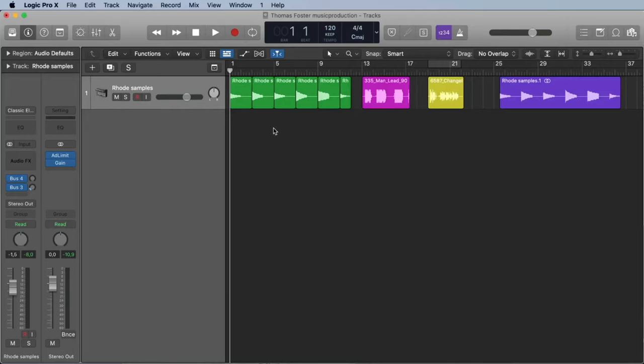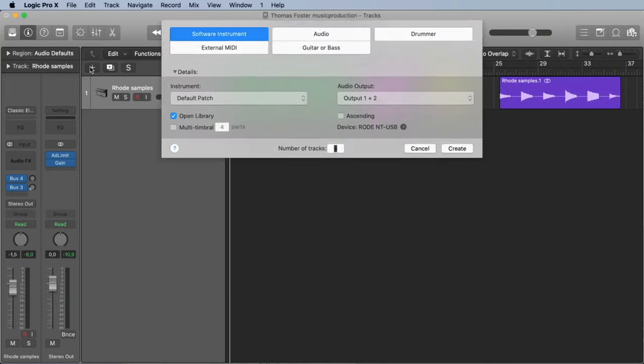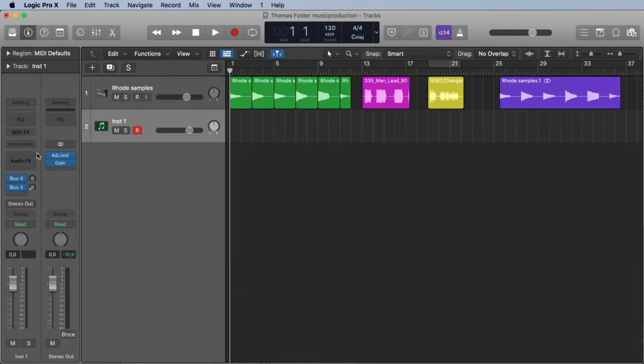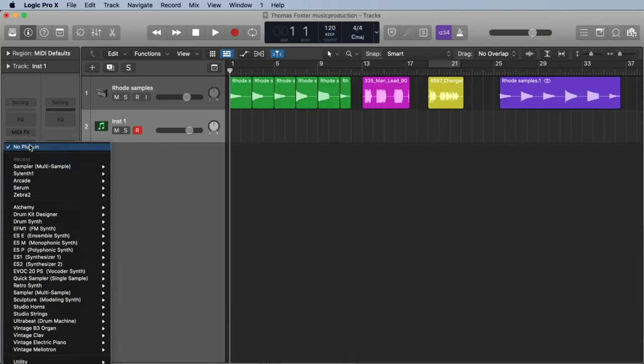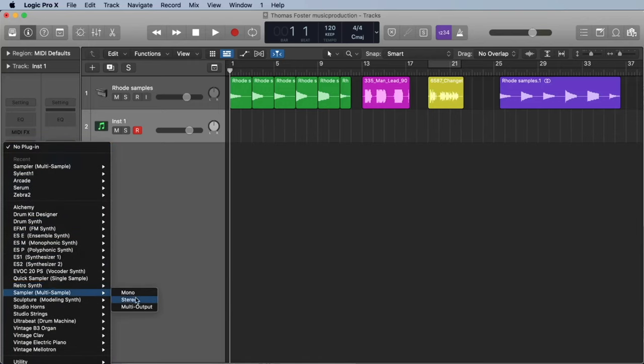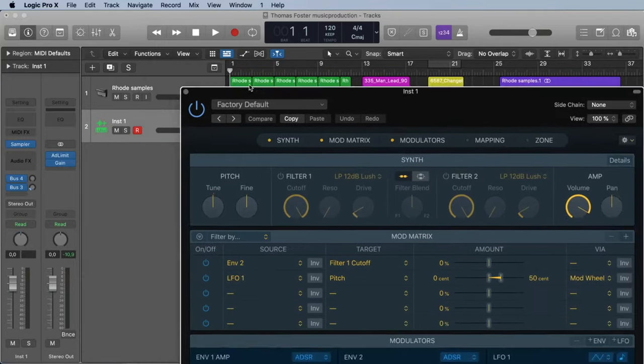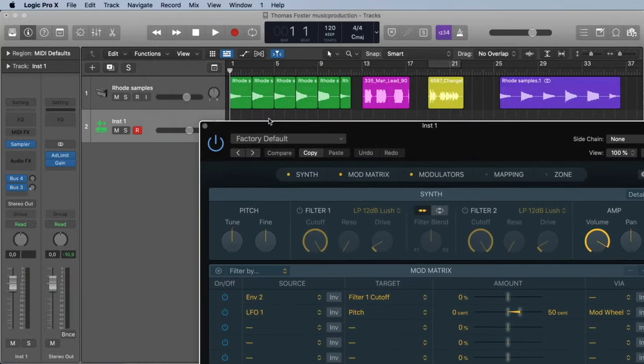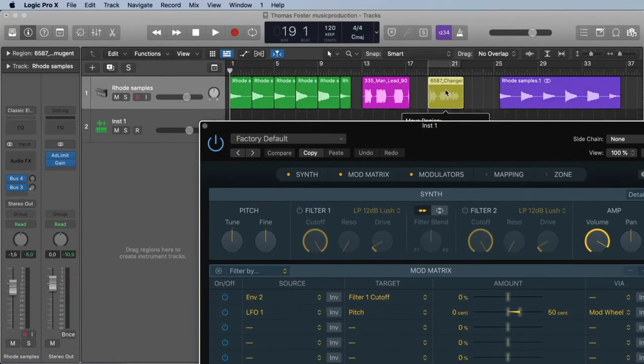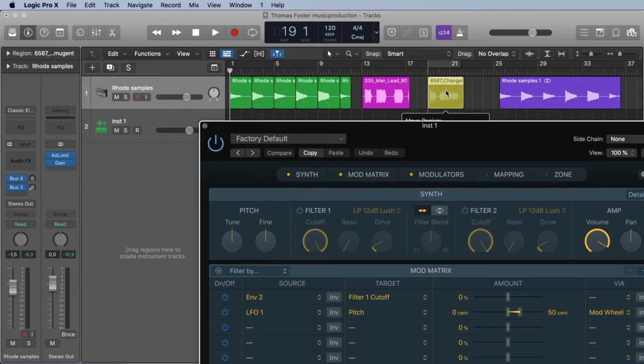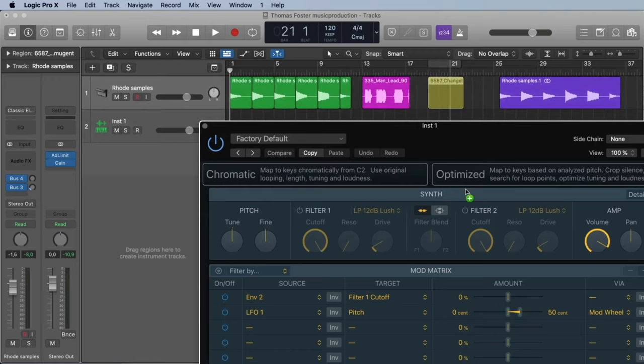The first thing we're going to do is load a new software instrument. We load the sampler, multi-sample stereo. The first thing we're going to do is take a vocal sample from your finder or directly from Logic and drop it on the sampler.